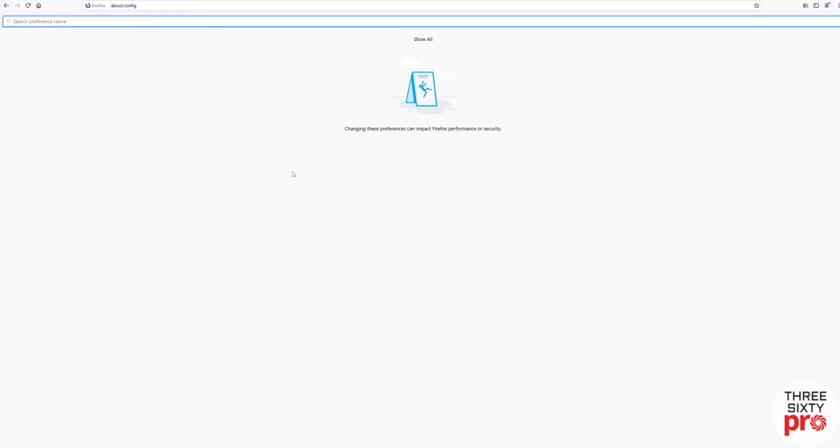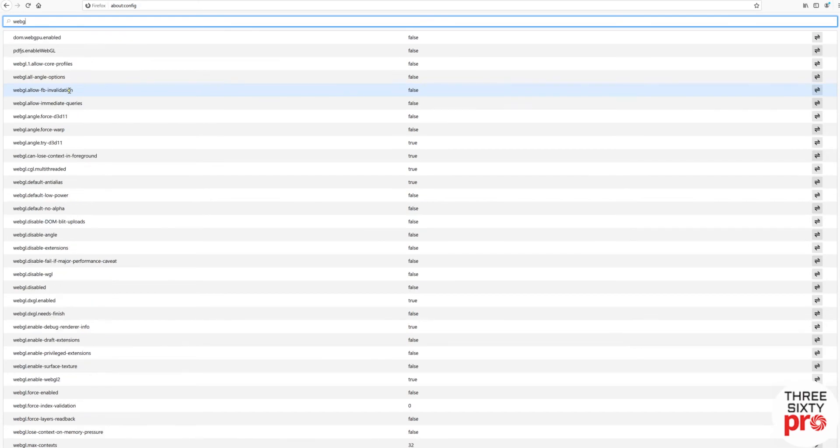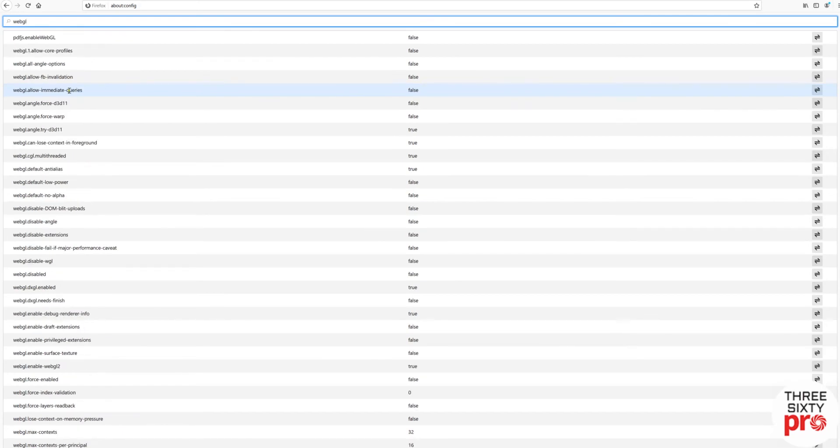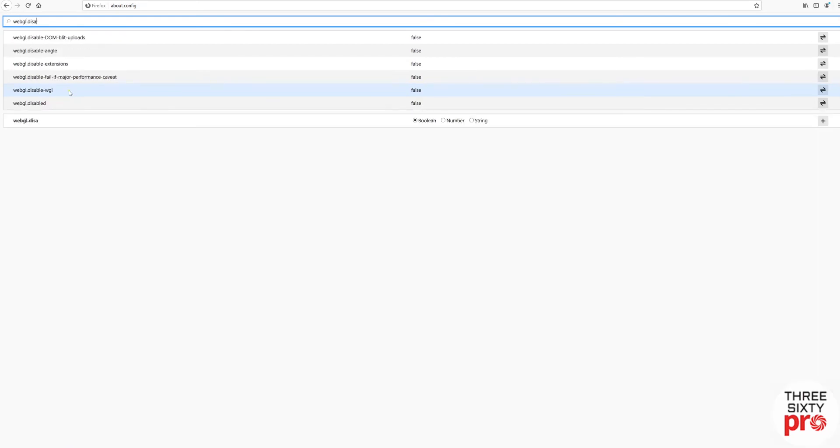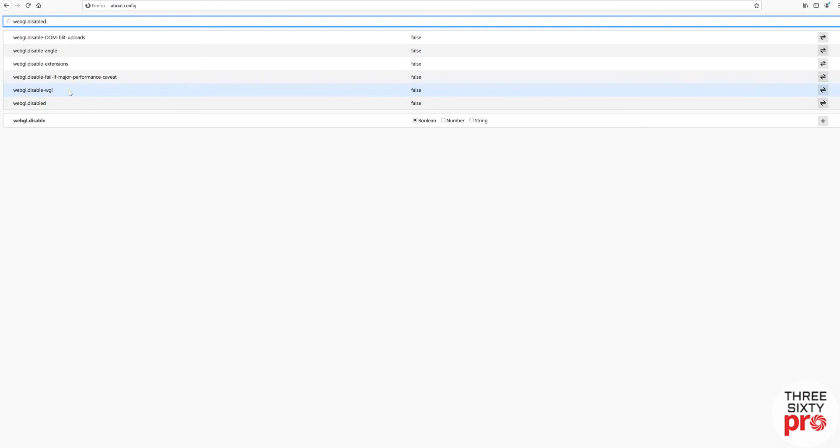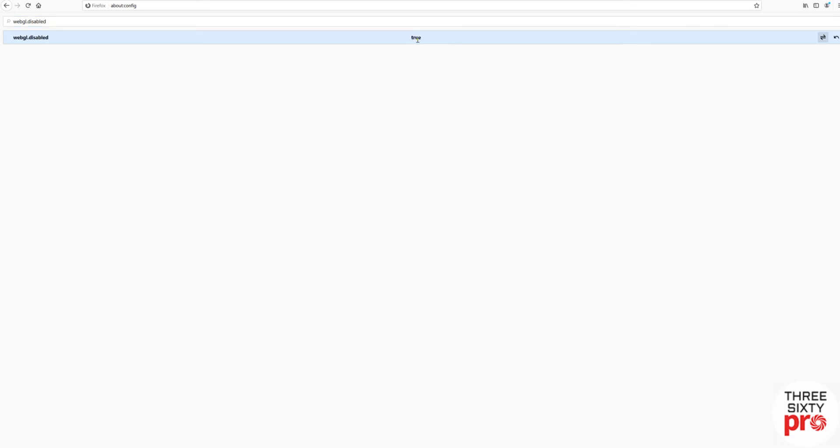Then you've got your preference name section. What you want to type in is webgl disabled. Hit enter, and if you double-click in that box and it says true, that means WebGL is disabled, which is not what you want.